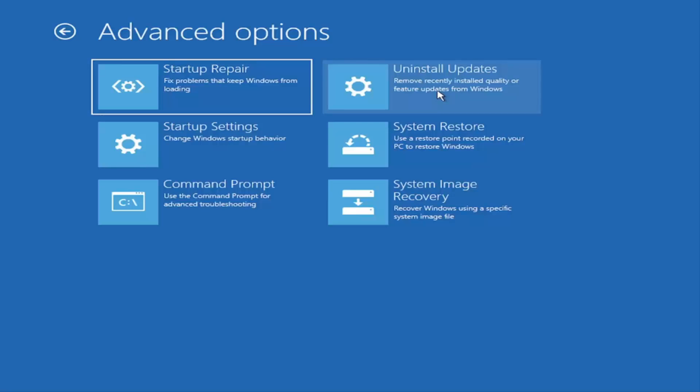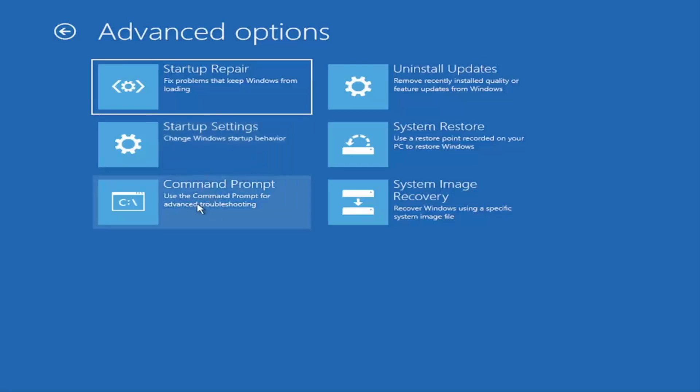You can also go underneath startup settings, which will allow you to go to the safe mode or safe mode with networking. You can also boot to a command prompt, I believe, also through here. But it's kind of redundant because you have a command prompt option here.